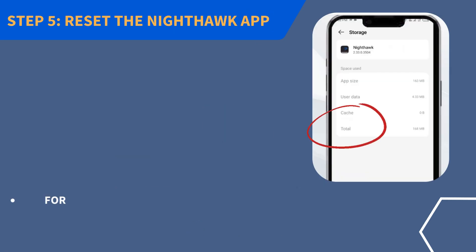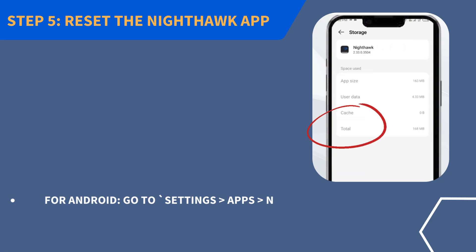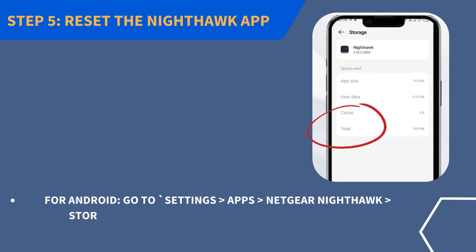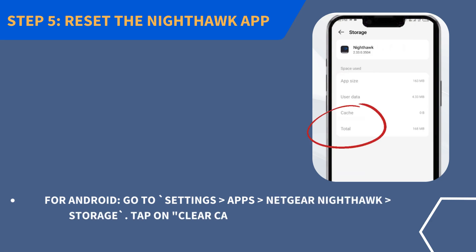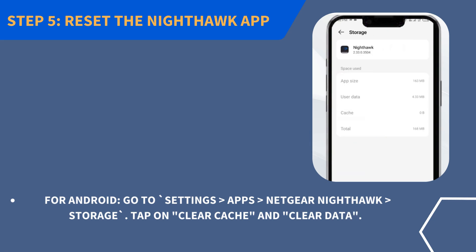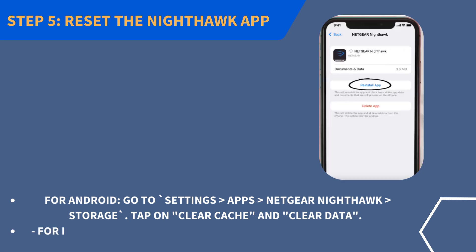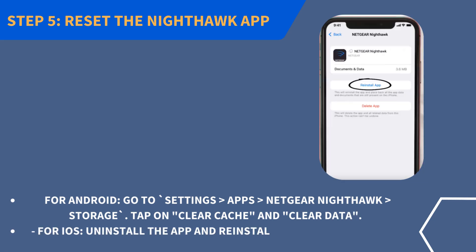Step 5: Reset the Nighthawk app. For Android, go to Settings, Apps, and Netgear Nighthawk Storage. Tap on Clear Cache and Clear Data. For iOS, uninstall the app and reinstall it from the App Store.